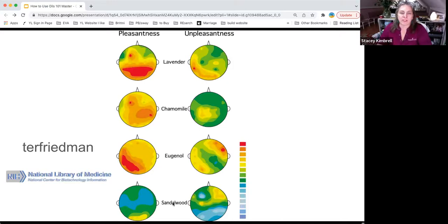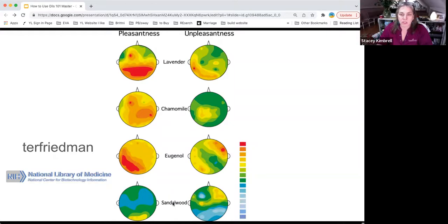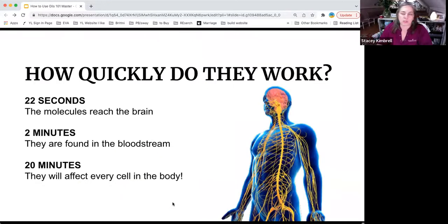There are studies measuring brain waves with essential oils. If you want to research this, look up Dr. Terry Friedman — he used EEGs to measure brain waves when people were just smelling essential oils, and the results are quite fascinating.